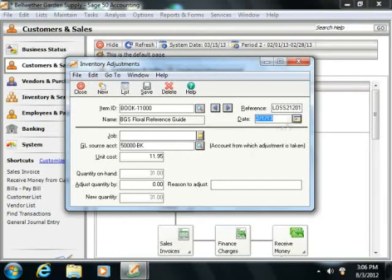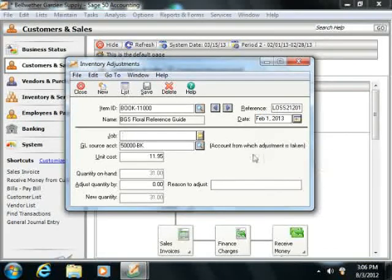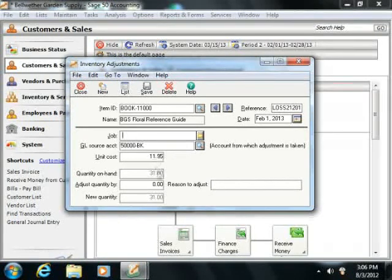Then enter the date of the adjustment using the date calendar selector, and the information for the selected item should populate the fields.